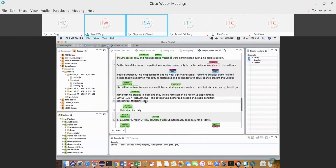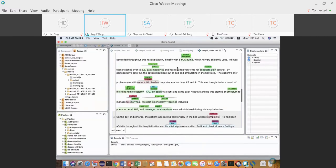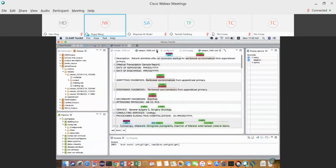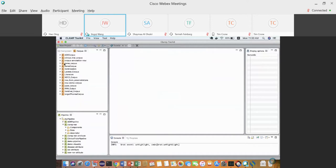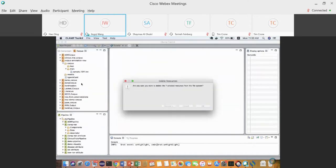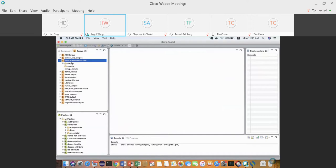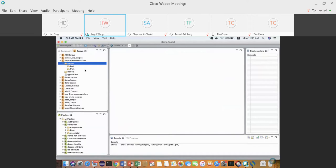If there are no more questions, let's talk about the pre-annotation approach to accelerate corpus annotation. What I showed just now was building the corpus from scratch with no pre-annotation — just copying notes and starting to annotate. But most of the time we try to do at least some kind of pre-annotation.